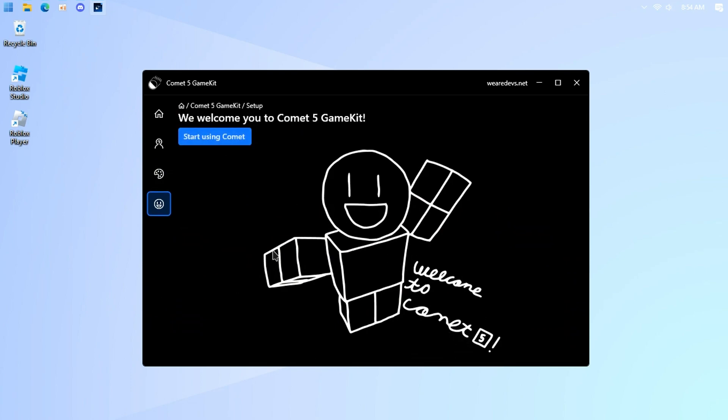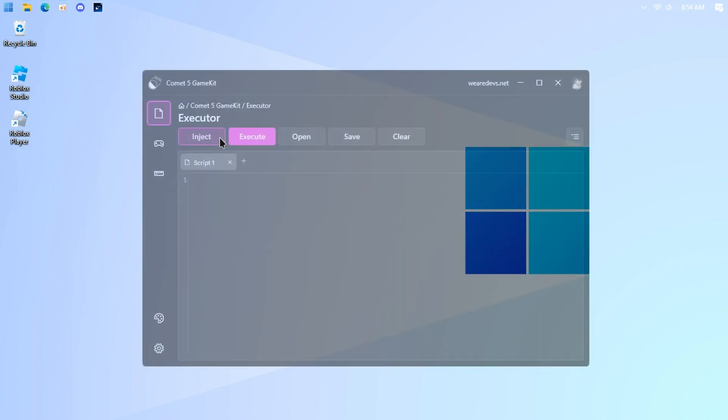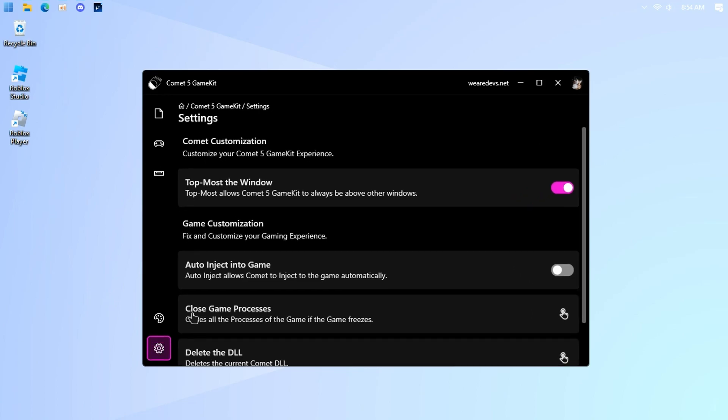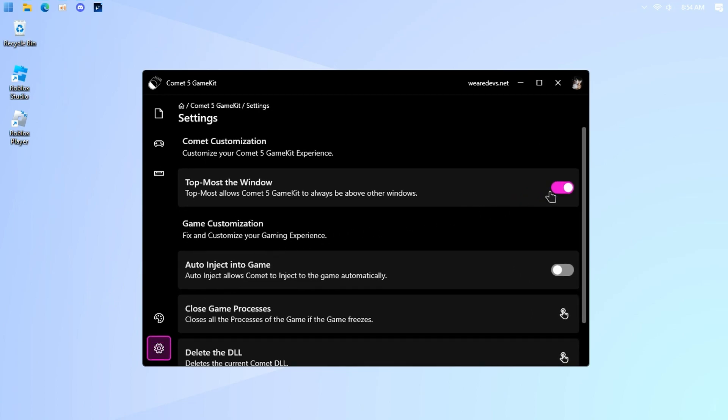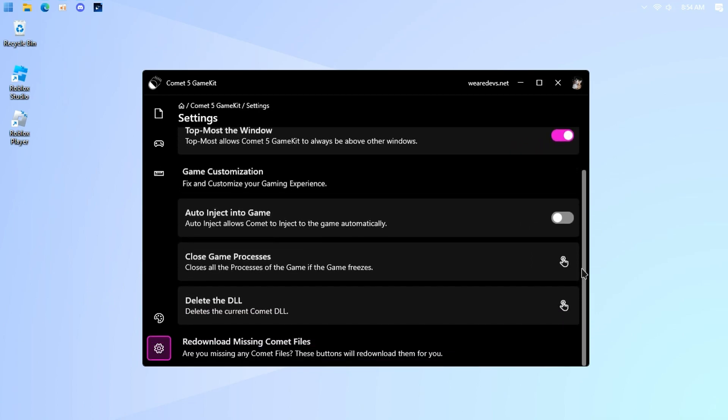Start using comet. Check out this new UI design. Settings tab. Some features aren't added yet. Enable auto-inject if you want.